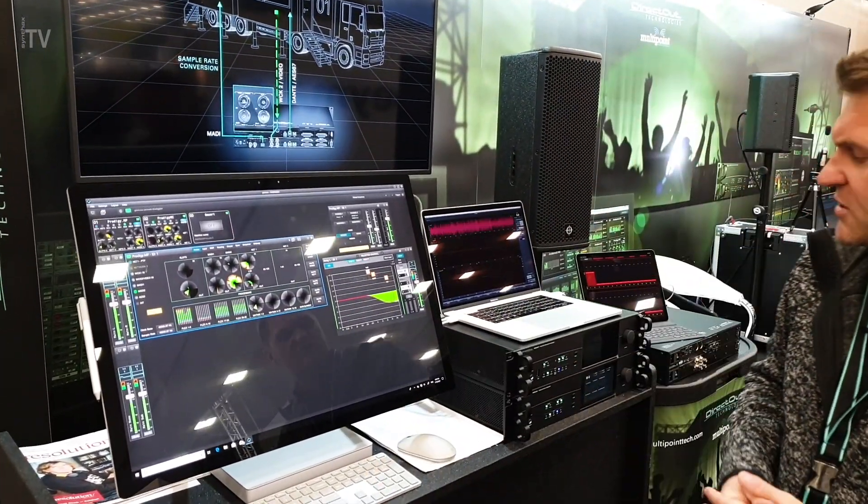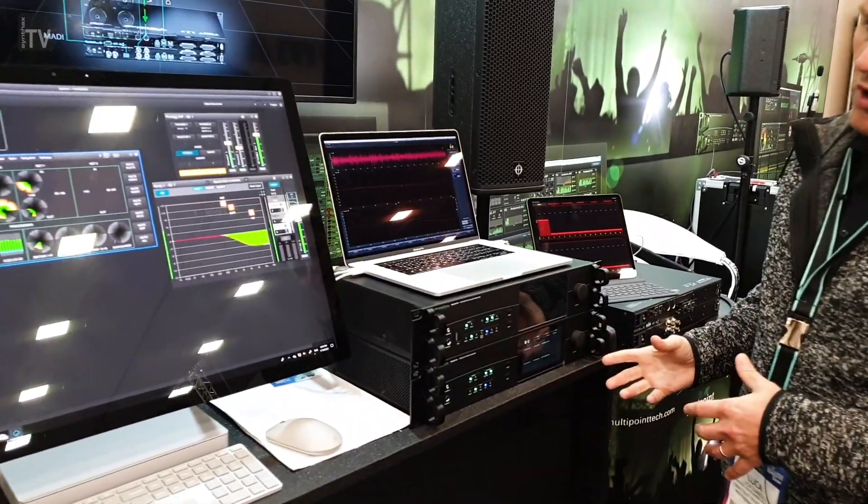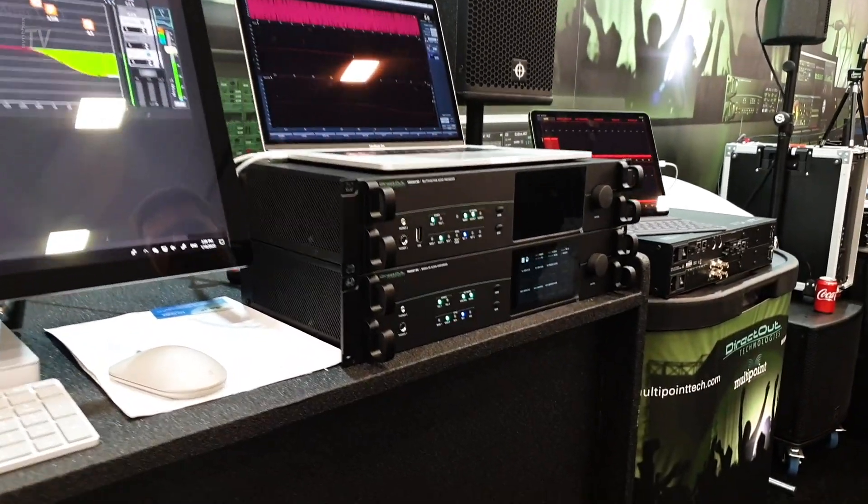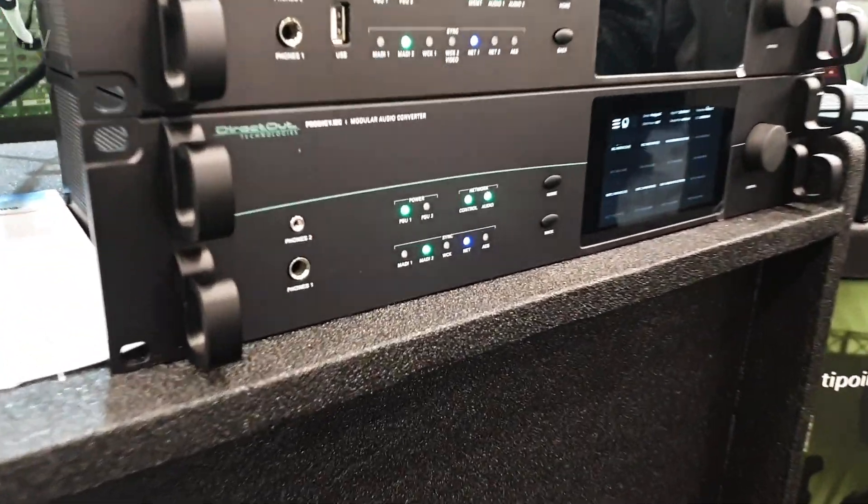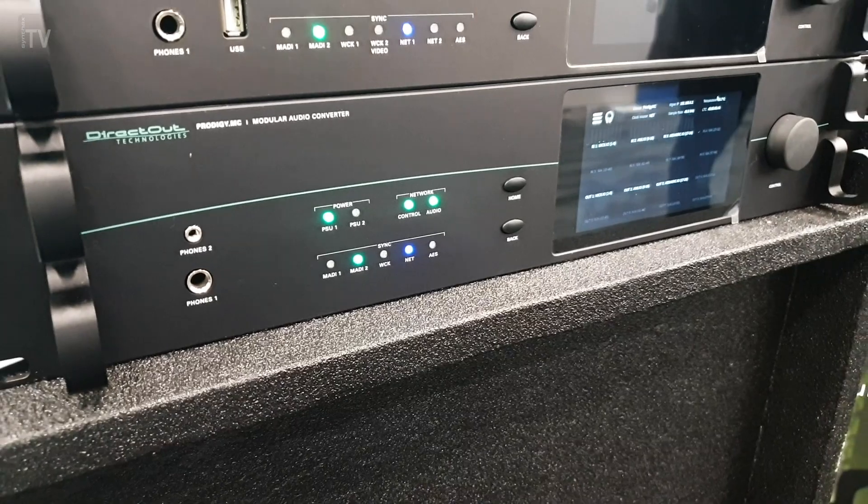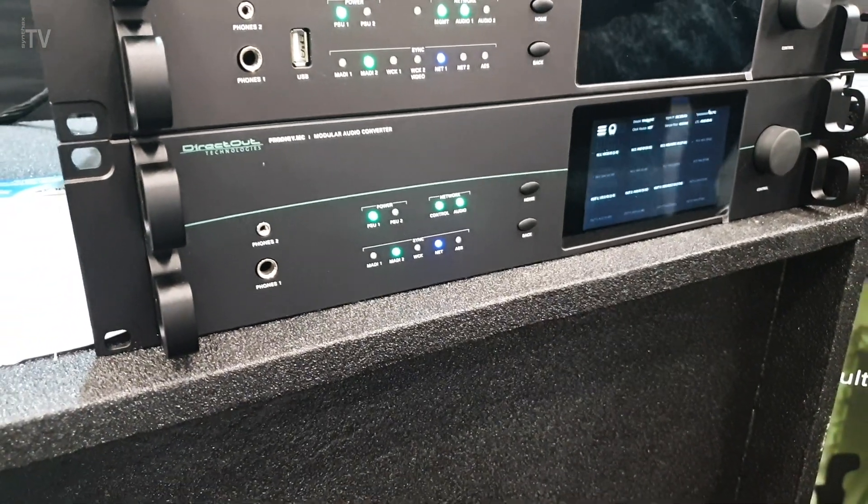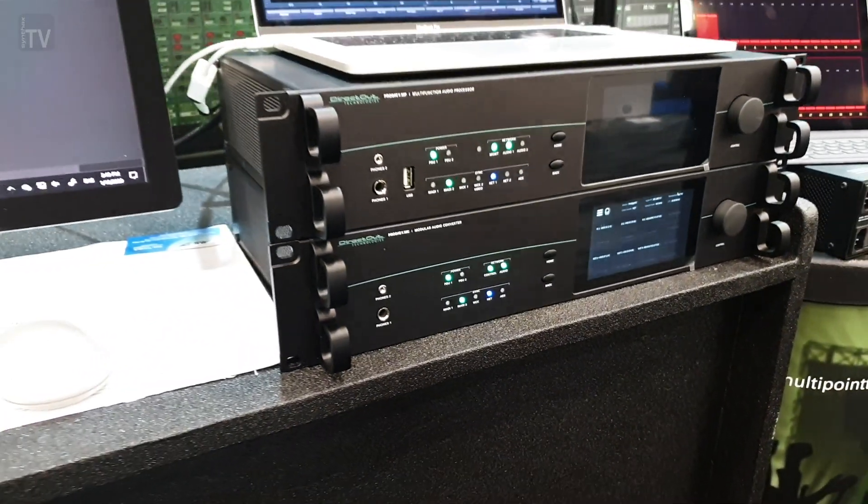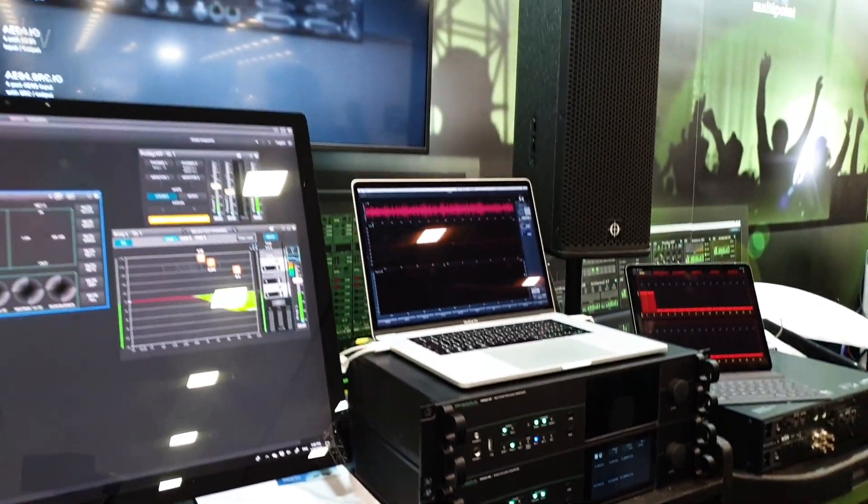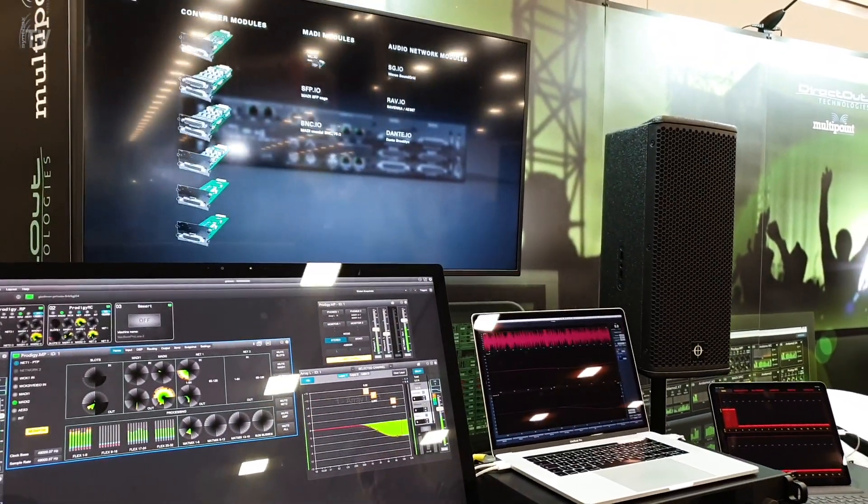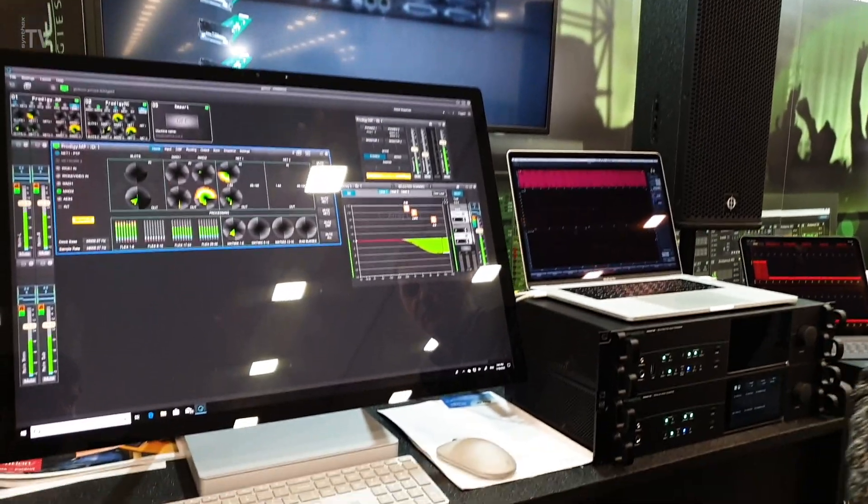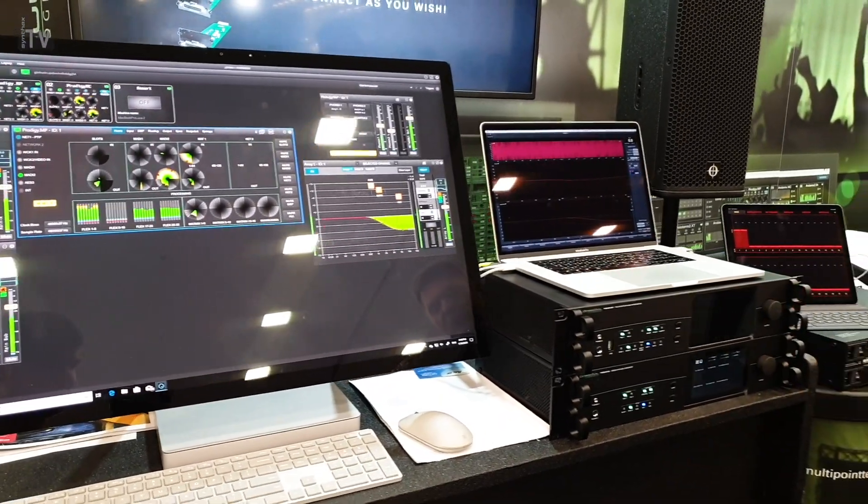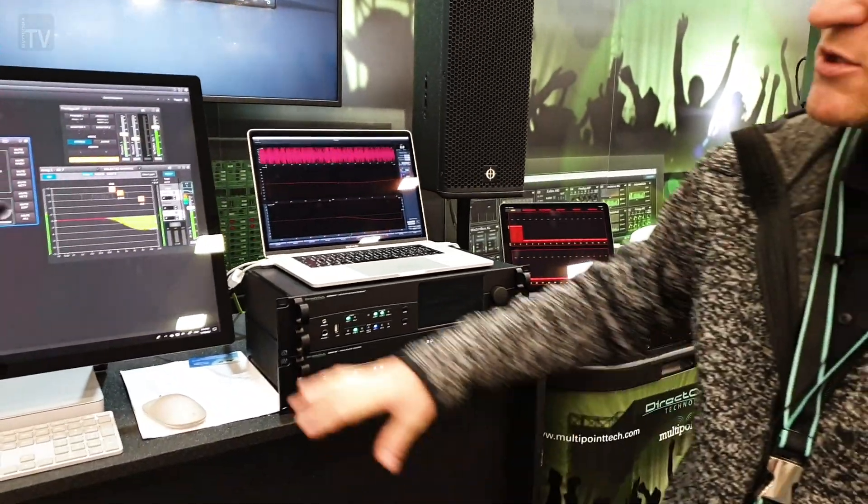And then the Prodigy MC is the sister product, which is much more interesting for people looking for a replacement of the legacy Andiamo products or in case you need a big number of conversion from local IO such as Analog, Mic Pres and AES in and out.